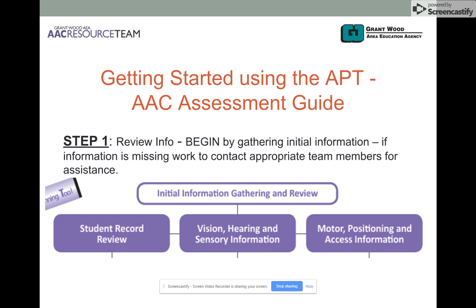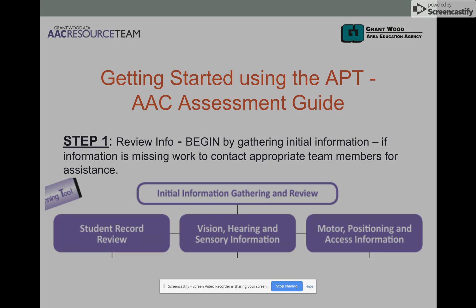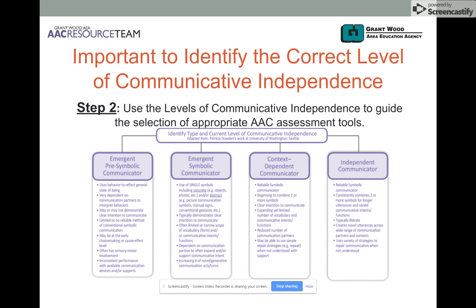If you download and print out the AAPT binder, you will find step one on page one. This step is simply a very thoughtful review of the current information you have about the student — including the record review, and ensuring you have up-to-date and complete information regarding the student's vision, hearing, sensory information, as well as motor positioning and access. We then move on to step two, where teams work together — the SLP with the IEP team — to identify the appropriate level of communicative independence for that particular student.